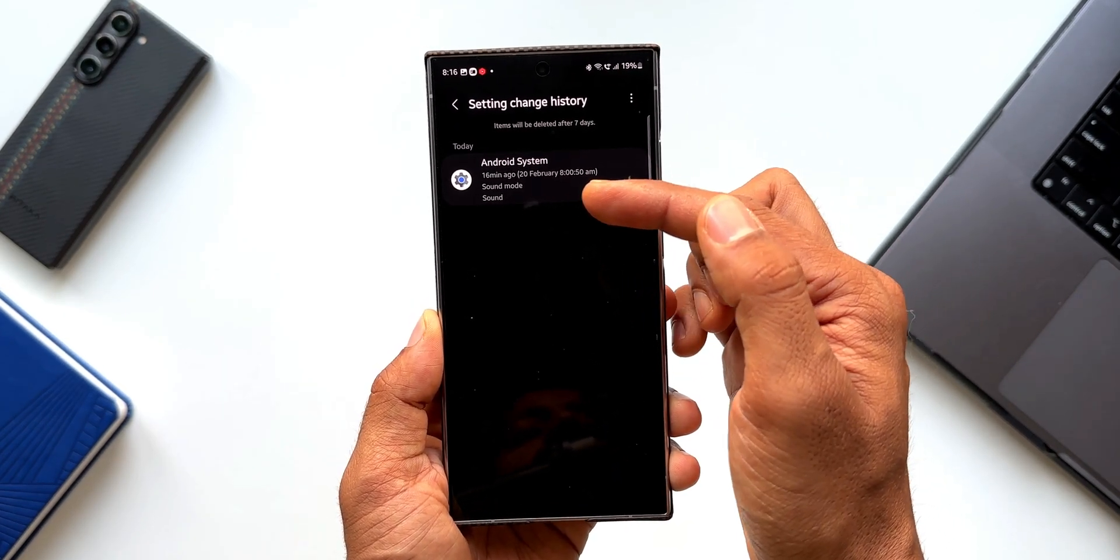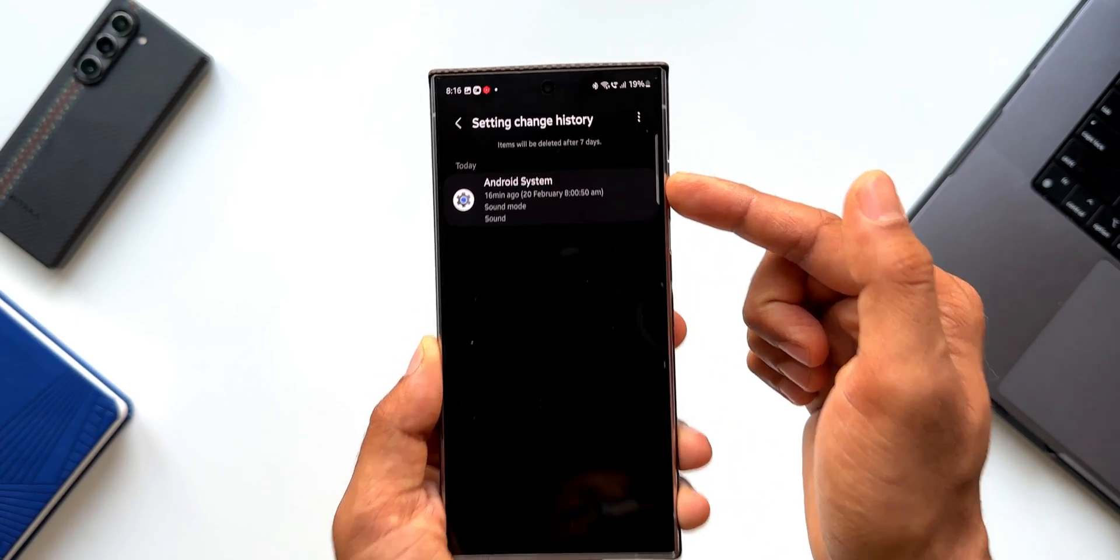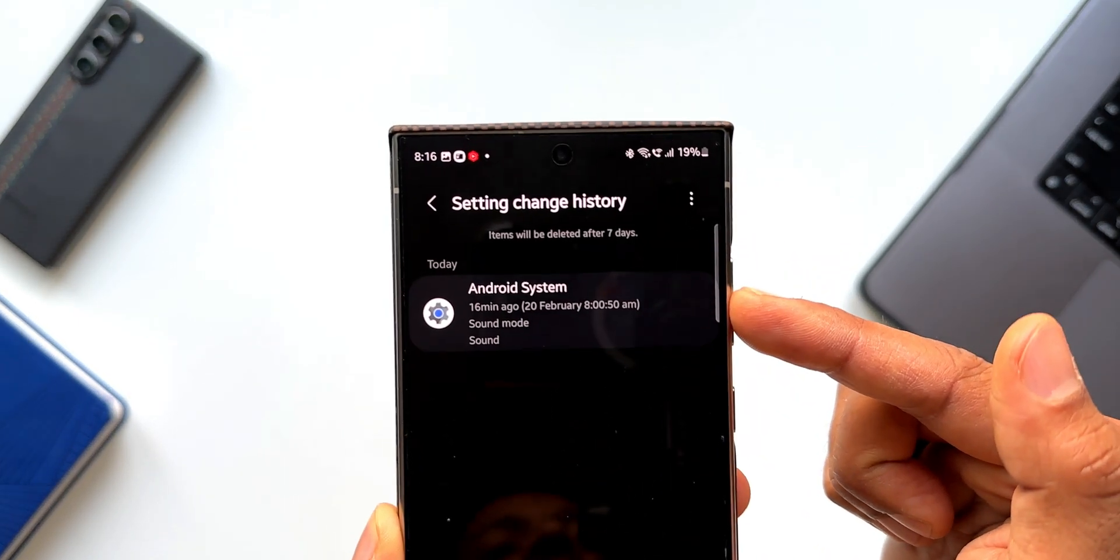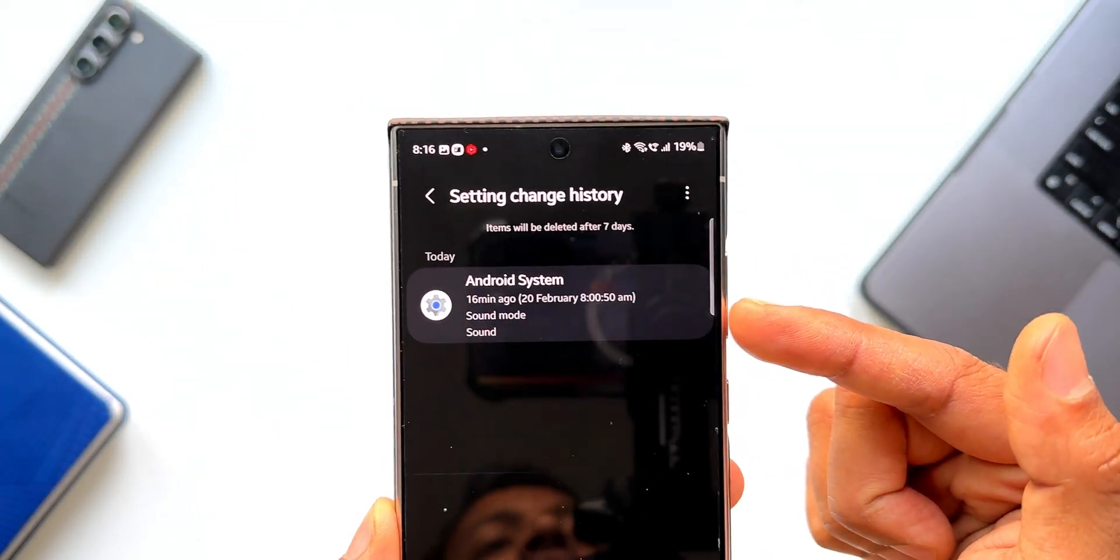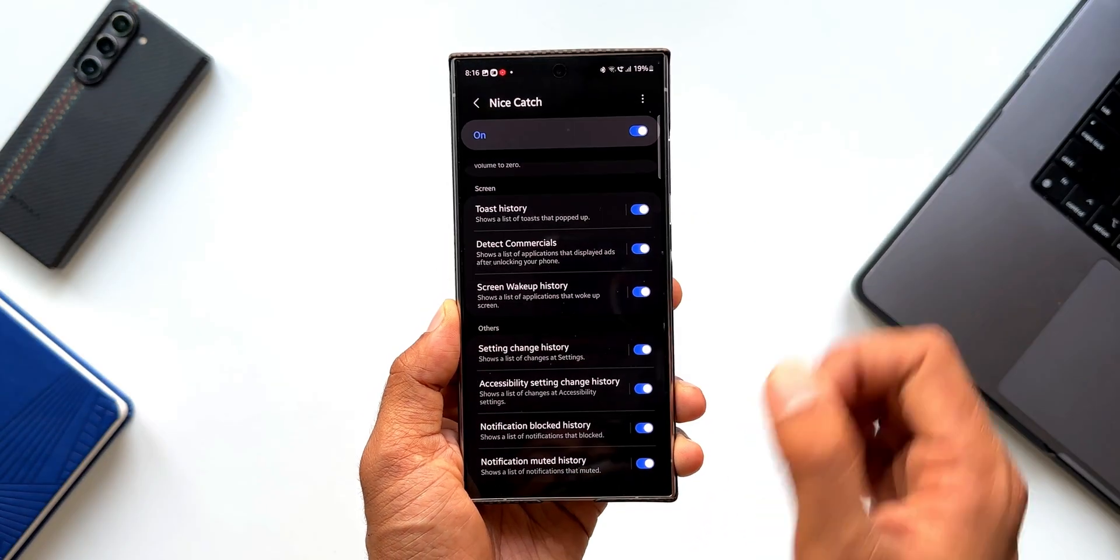You see, I made a change here. I have turned on the sound mode here and it is showing me that there is a change in the sound mode. Now let me just go back.